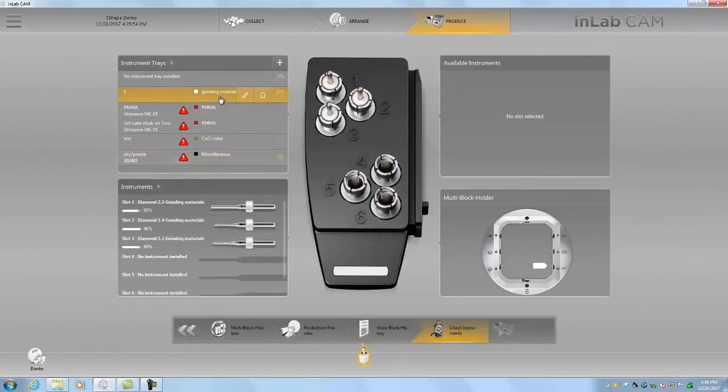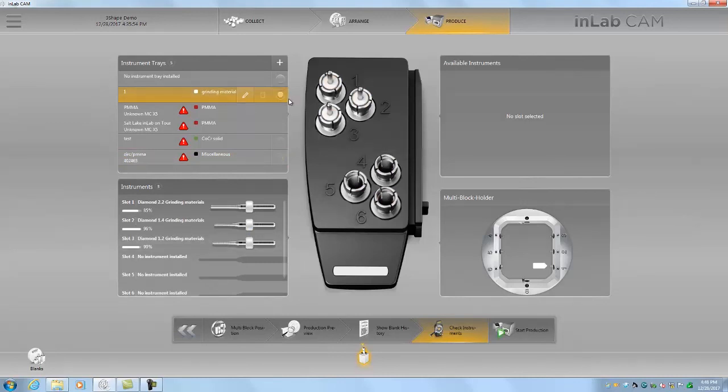So since this is Emacs, we'll want to choose our grinding tools and set this as active. And now we can go ahead and start production.